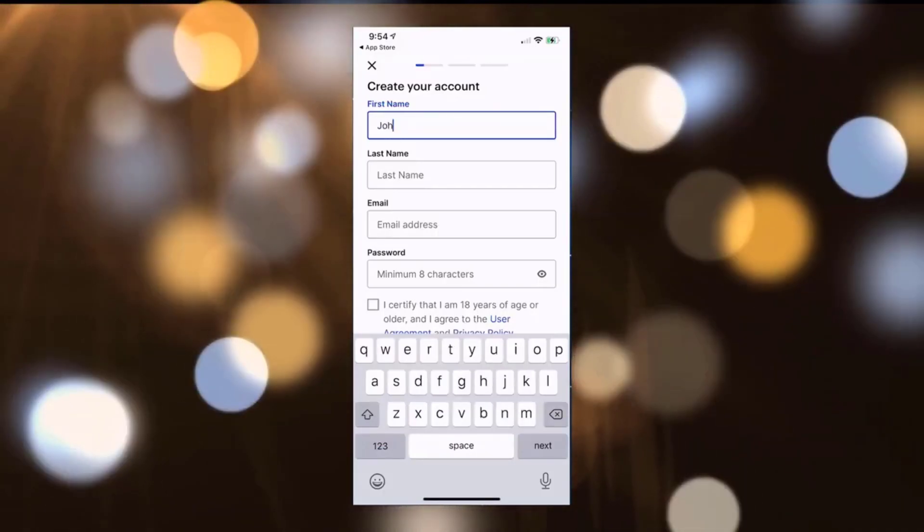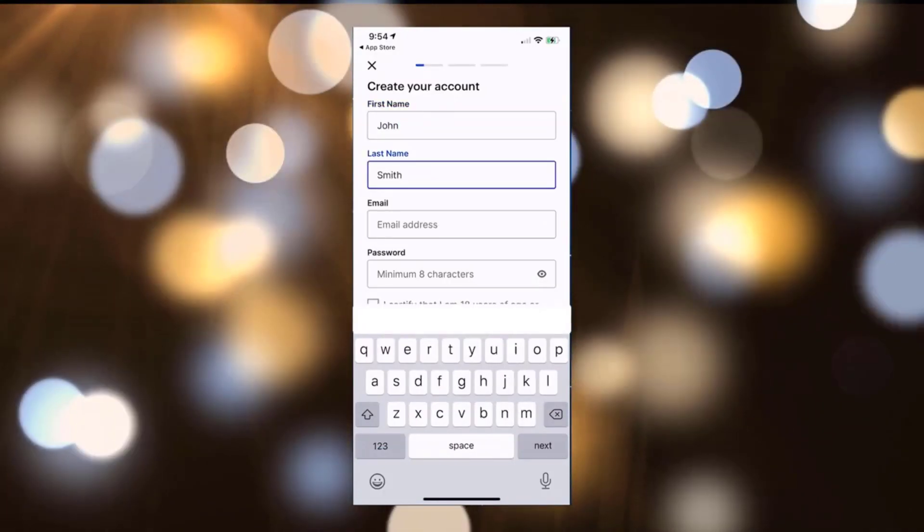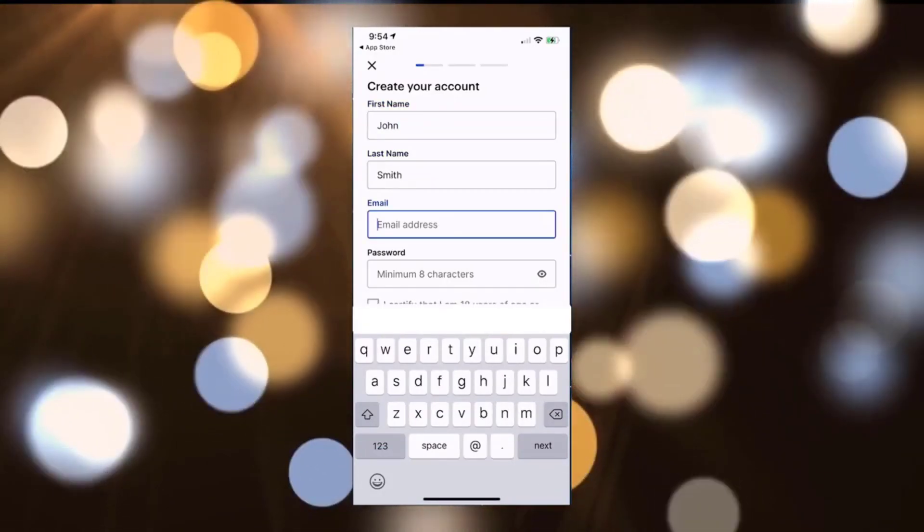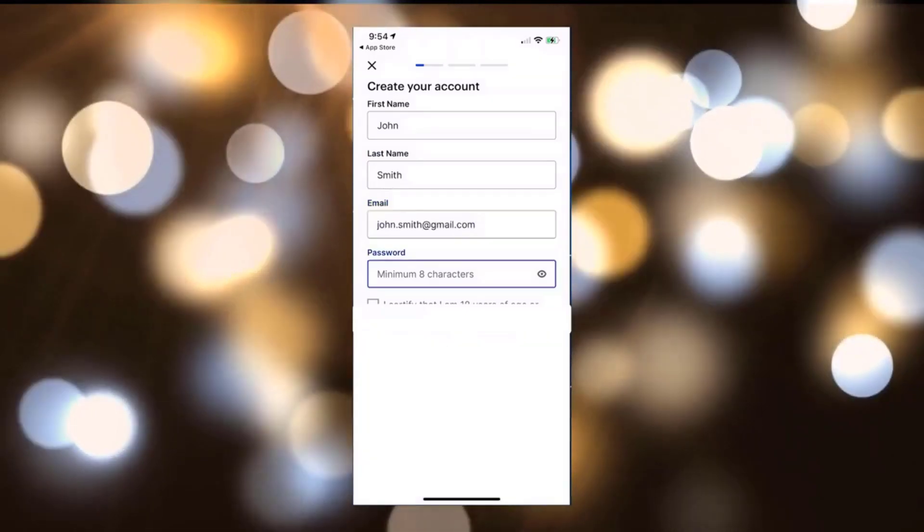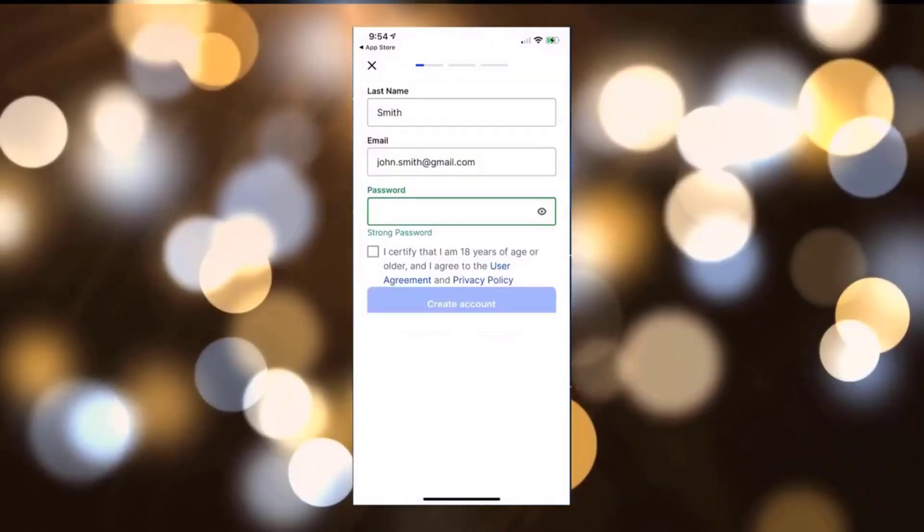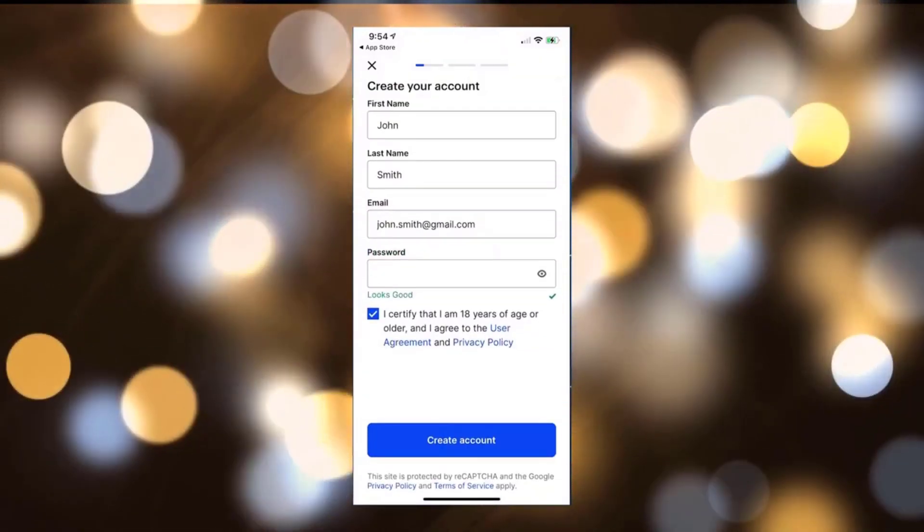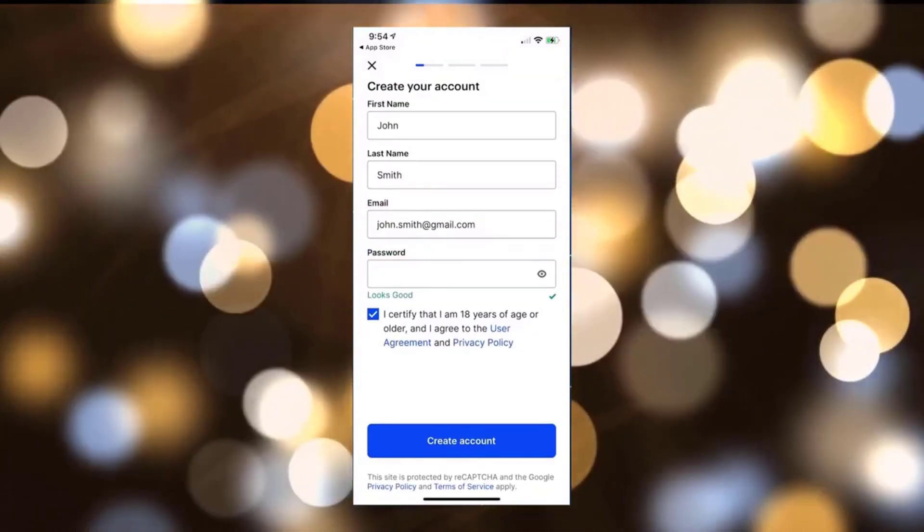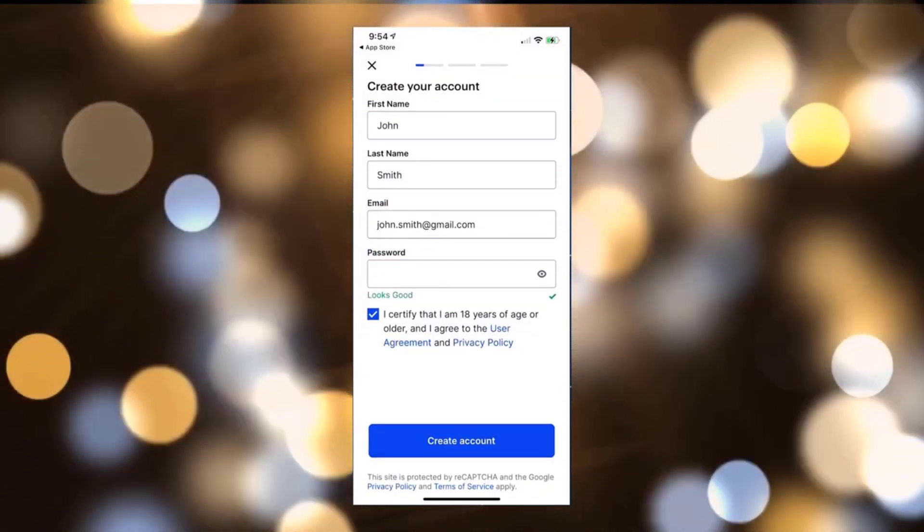Go ahead and create a password and certify that you're age 18 or older and then create account.